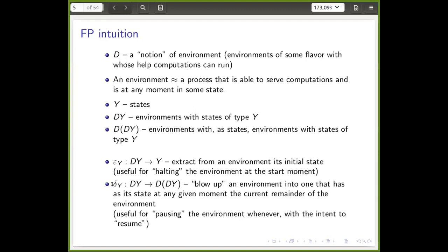DY are environments that use Y as the state object, and DDY are complicated environments using a structured state set — states are no longer elements of Y but elements of DY, so states are environments. The prime use of this was in the type of the polymorphic function always present in a co-monad called delta or co-multiplication — also think duplication. This blows up a process into a more involved one that uses a different state space, holding as state the whole remainder of the process.